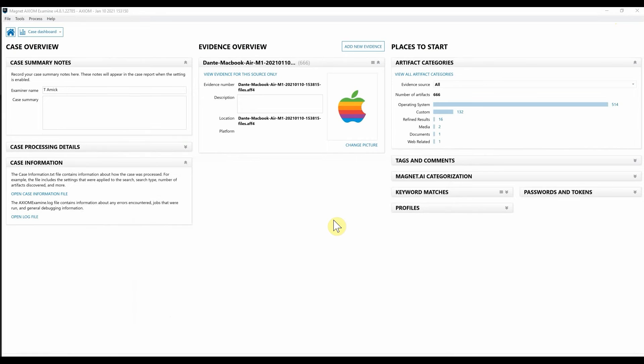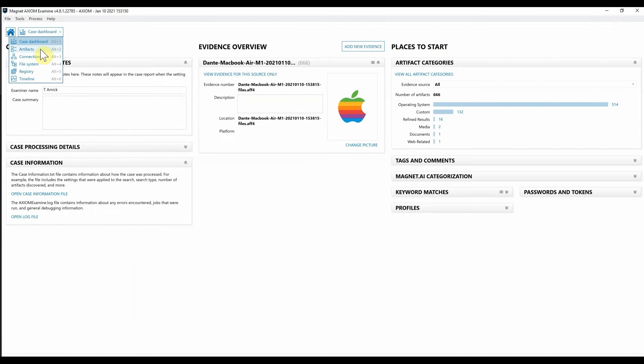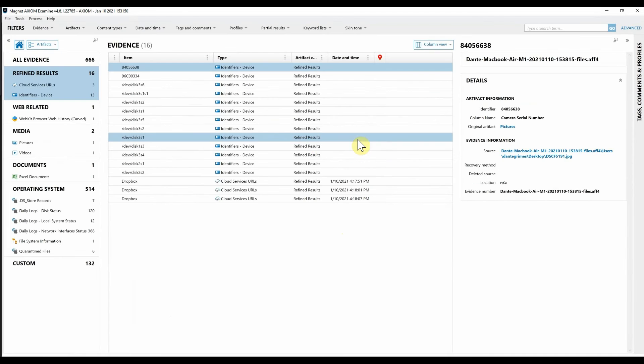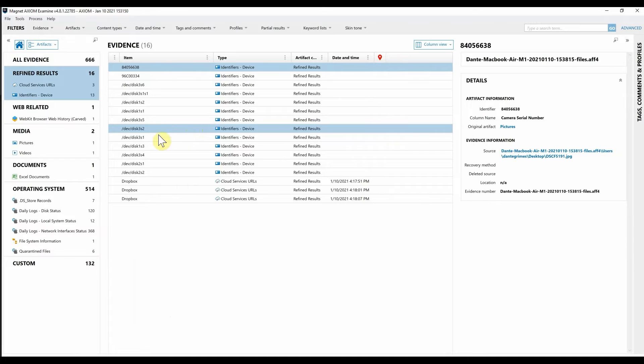Now that we've downloaded Dante's MacBook Air data that we need for this investigation, I'm going to simply navigate from my case dashboard on over to the artifact view. And we just grabbed a couple artifacts from here but just to highlight what we can do here.